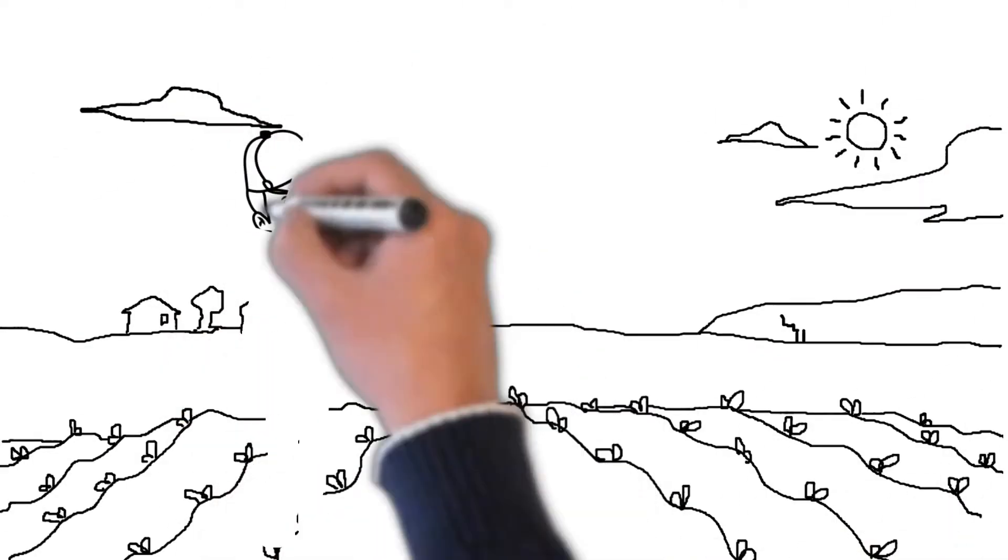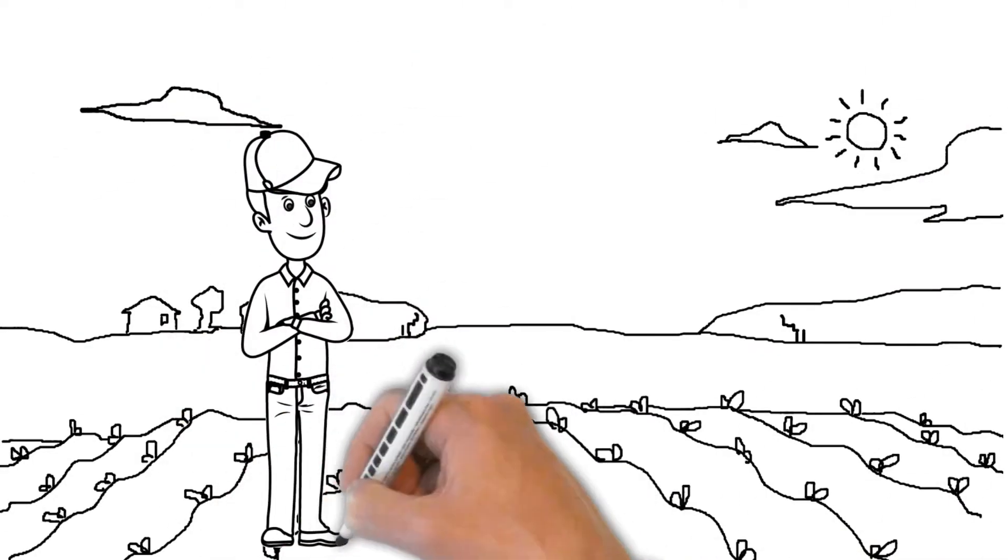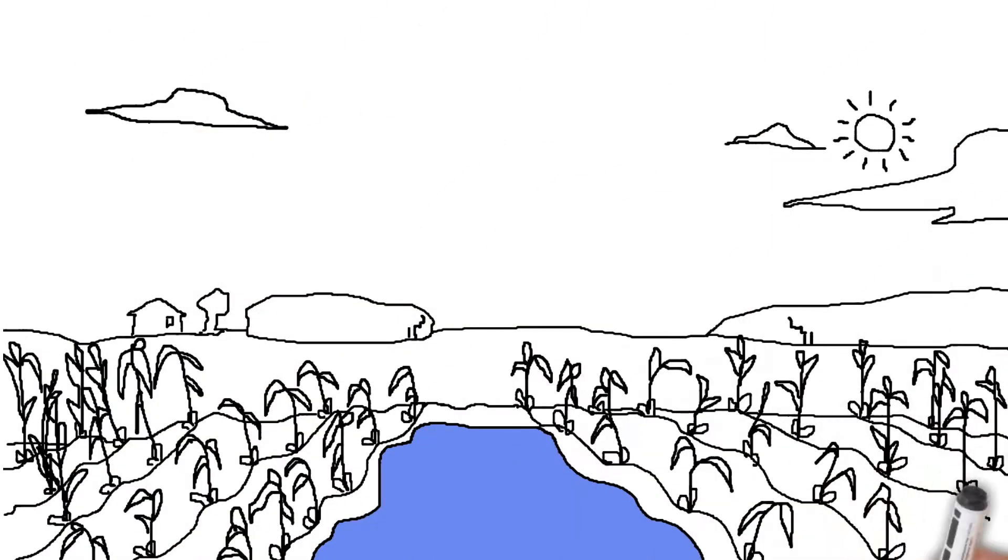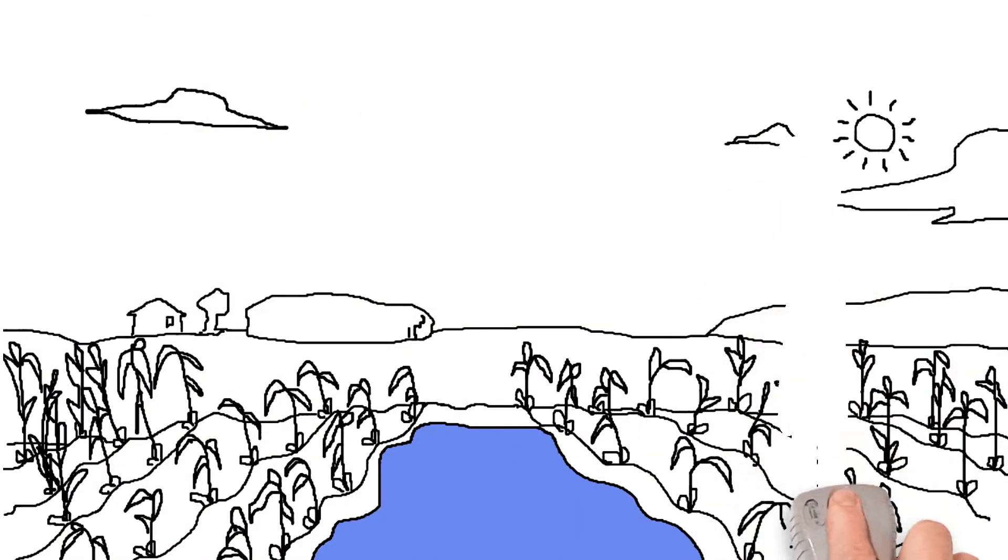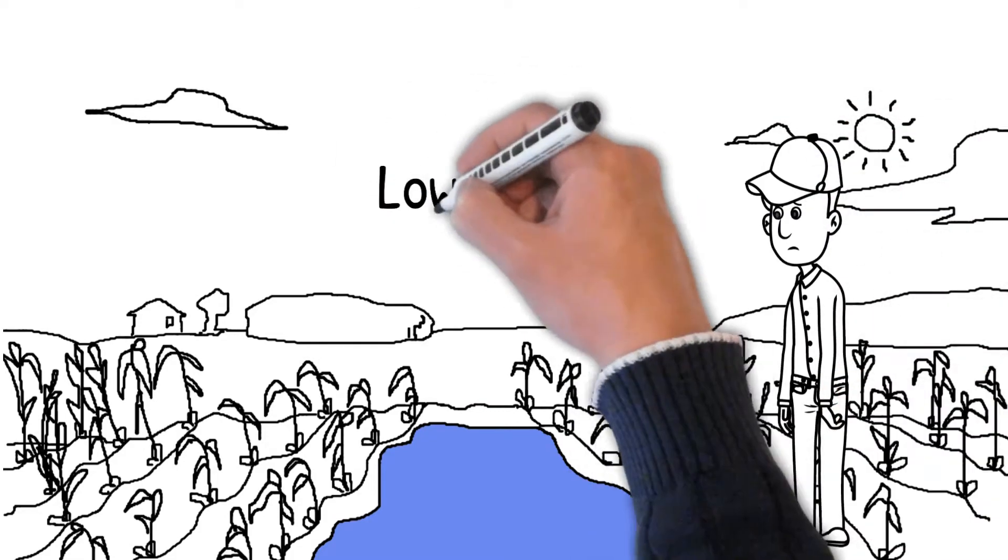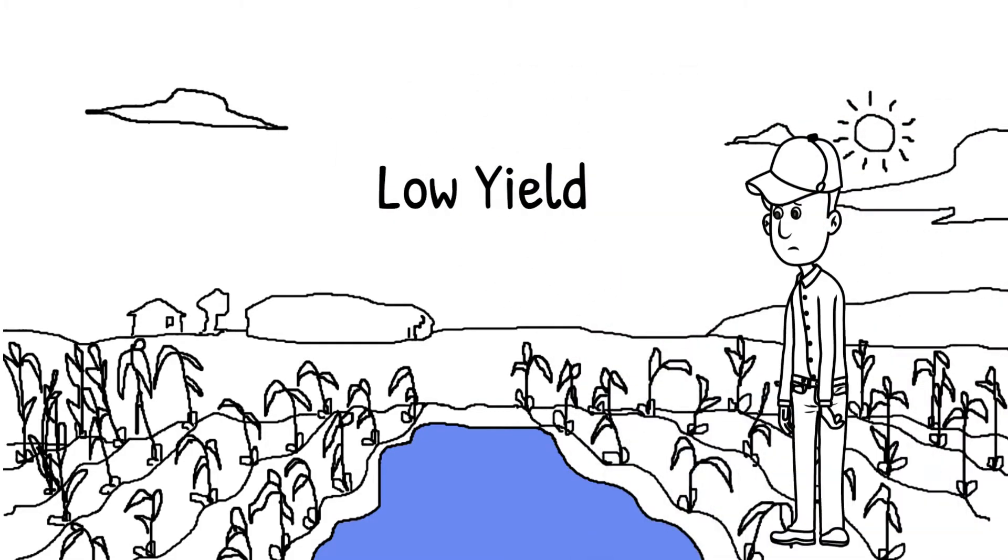Jim has bought a new farm and he's excited about growing crops on it. During the first season, he learns that he's getting low yield because too much water is harming the crop.